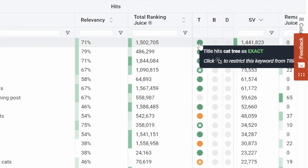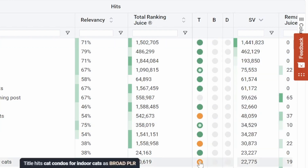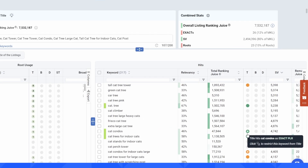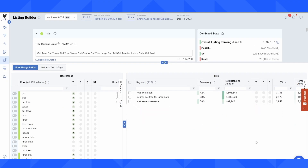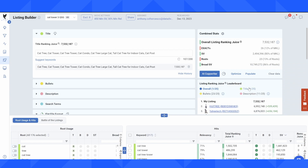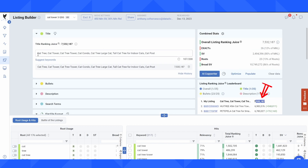If I hover over each of these circles I can get a definition — this is exact, this is exact plural, this is broad, this is broad plural, etc. Out of the 217 keywords in my master keyword list I'm already indexed for a large number of them, and if I look at my leaderboard on the right hand side under title, I can see that just from that alone I'm already in position number one with 7.5 million ranking juice.